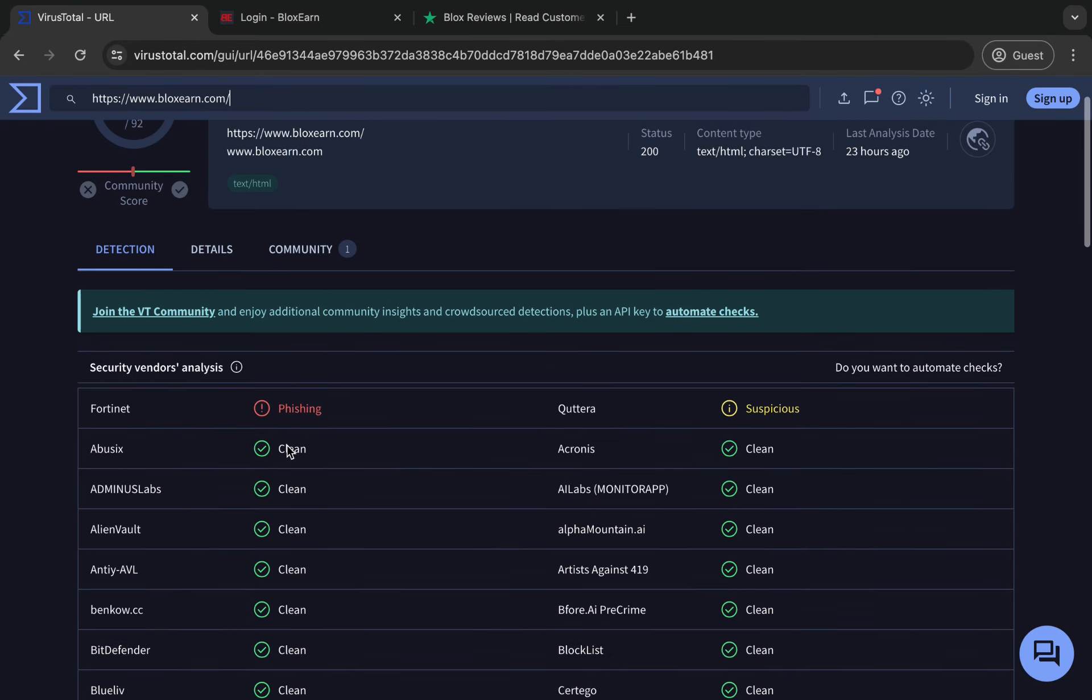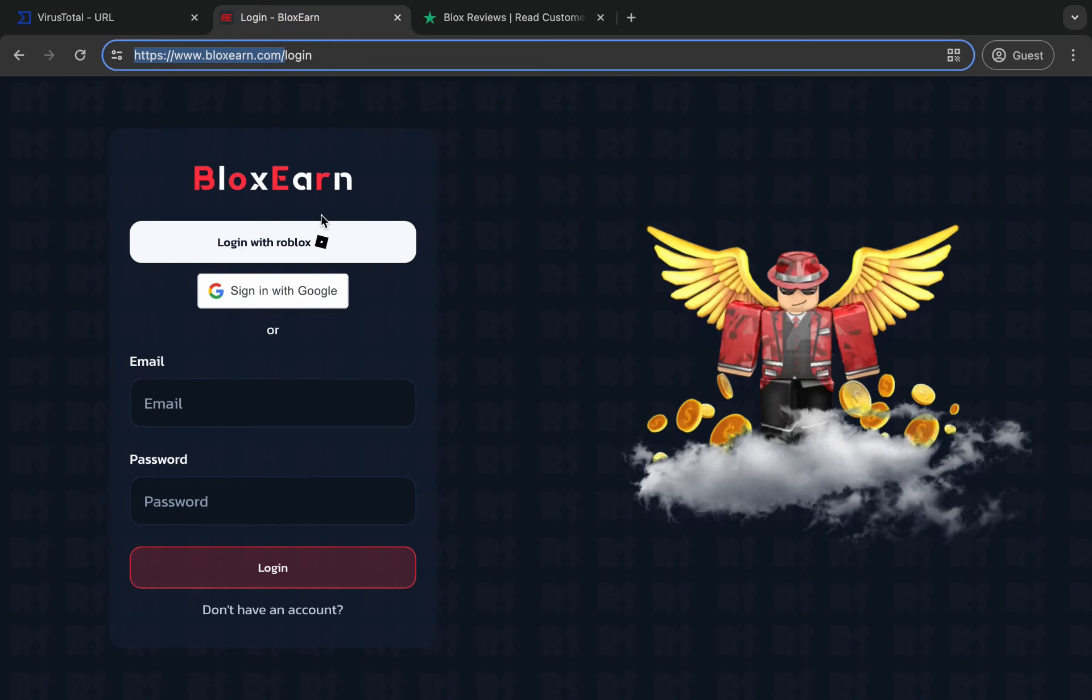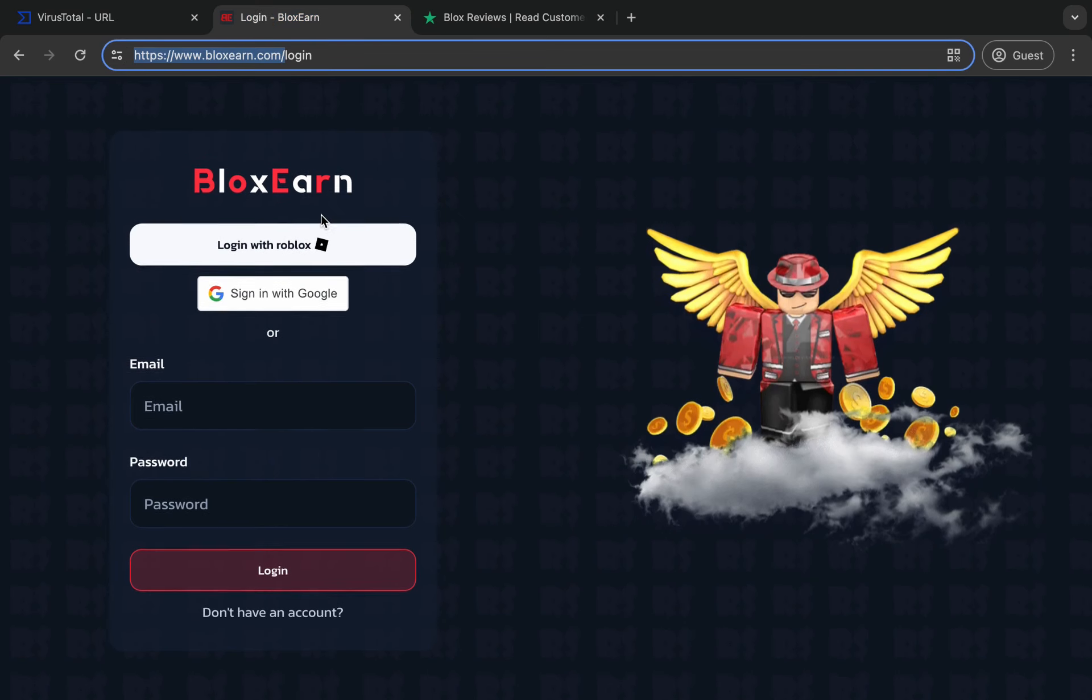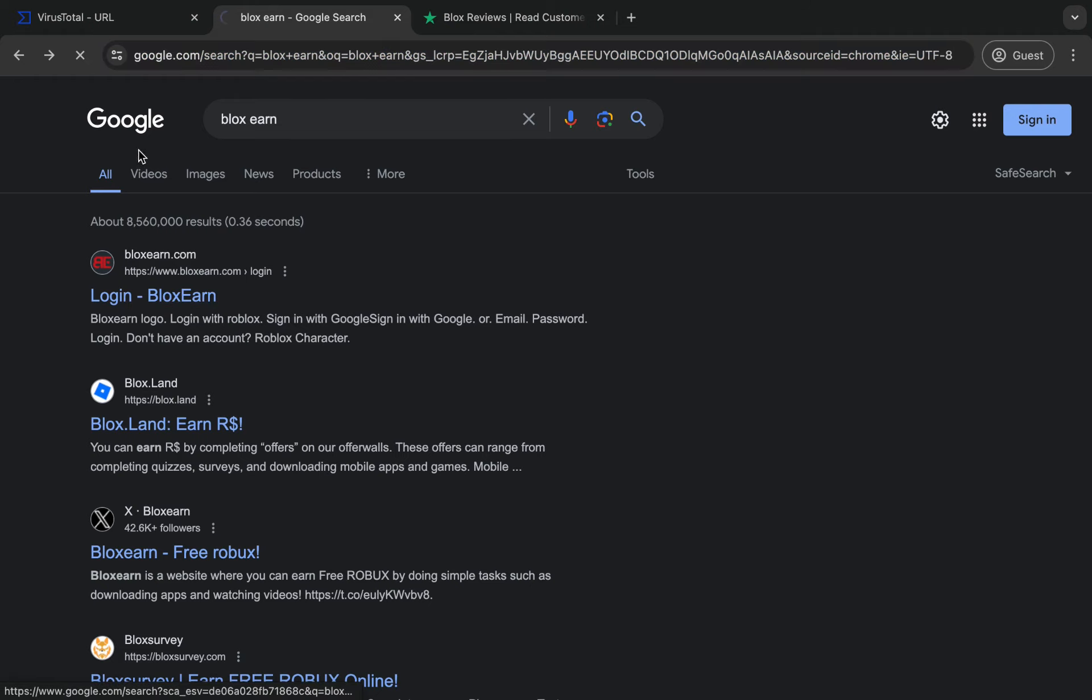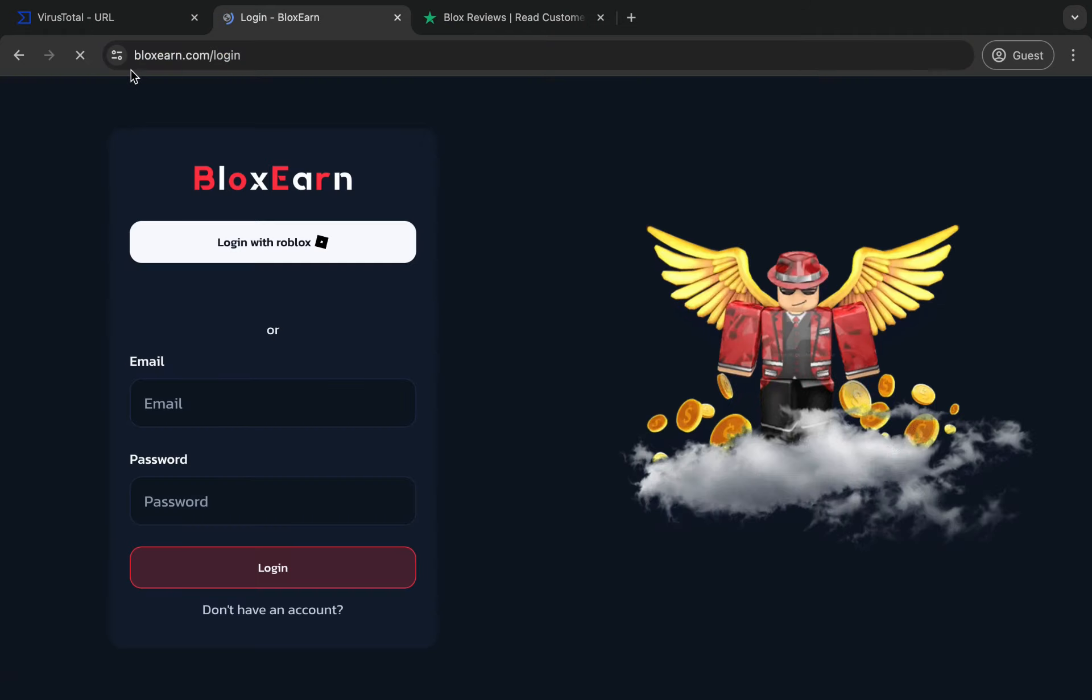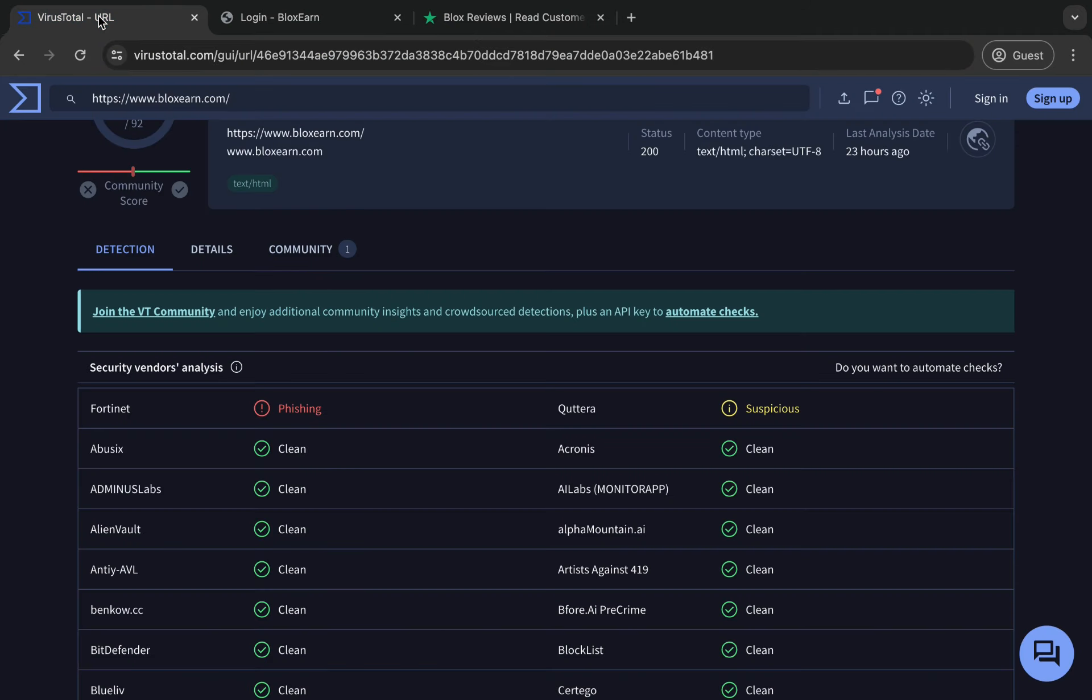For viruses, as you can see it says phishing here. It's been detected for phishing, so overall I wouldn't trust it. I wouldn't trust Bloxearn simply by the fact that it can be malicious, it can be fake, it can maybe be bad.